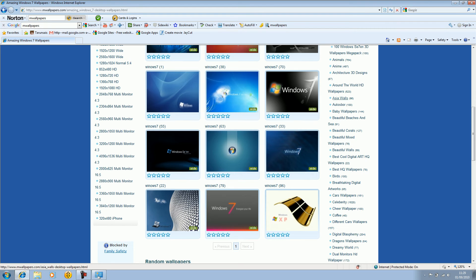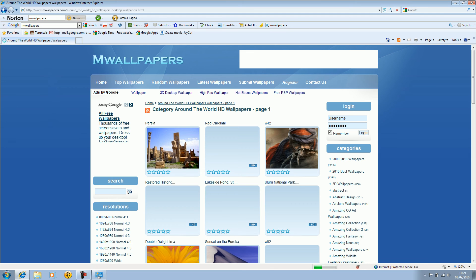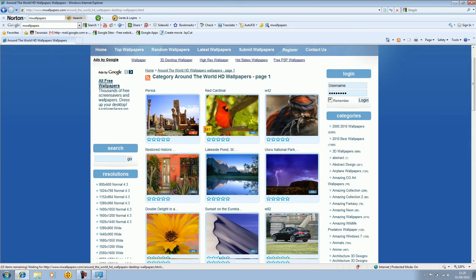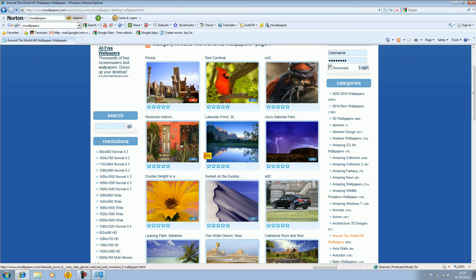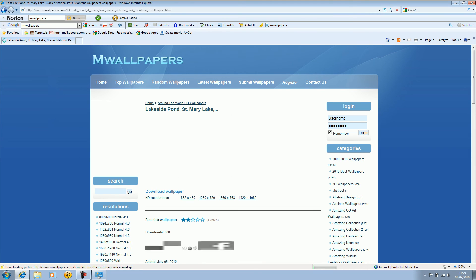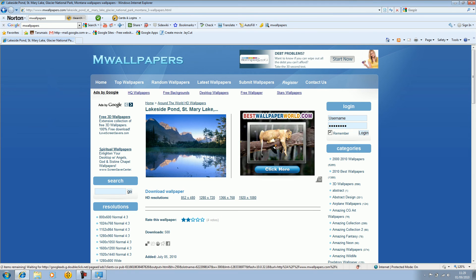Just find one that you like. Around the world HD, that might be good. You just have to browse around and set up one that you like. As you can see there's some scenic HD wallpapers.